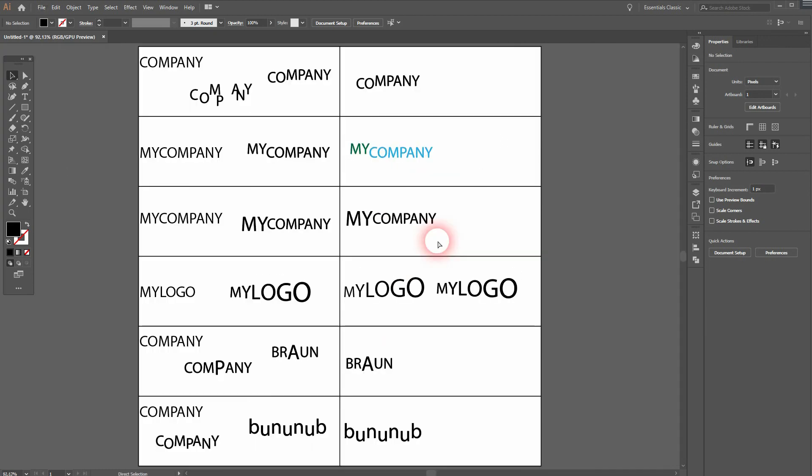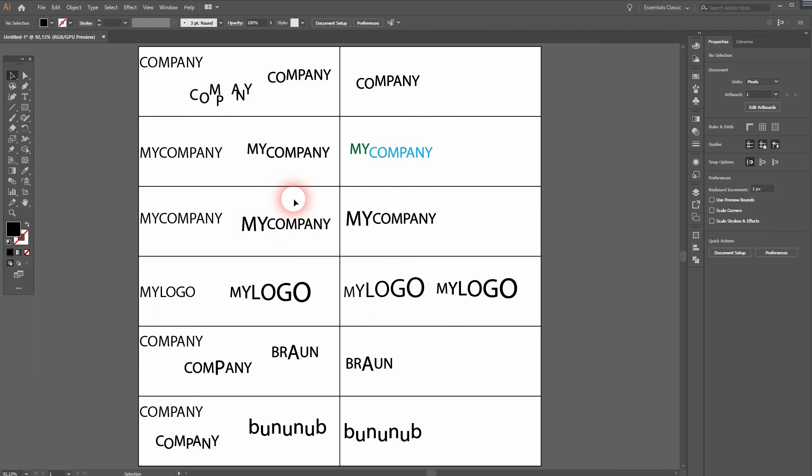So these are just some ideas on how to create positioning effects and using a little bit of size effects to create these positions. You can use them on every word mark and even on some letter marks to create new logo design ideas. I hope this video was helpful, thank you for watching and I'll see you next time.